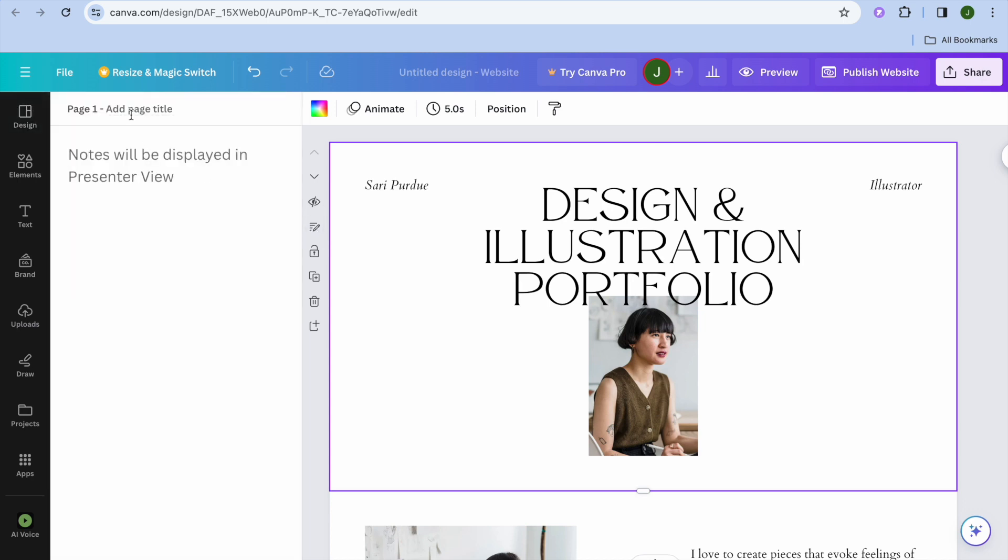And all you'll need to do right where you see page one, you're going to tap right where you see add page title. And from there, you're going to add a page title. Keep in mind that the title that you add will be automatically added to the navigation bar right there.